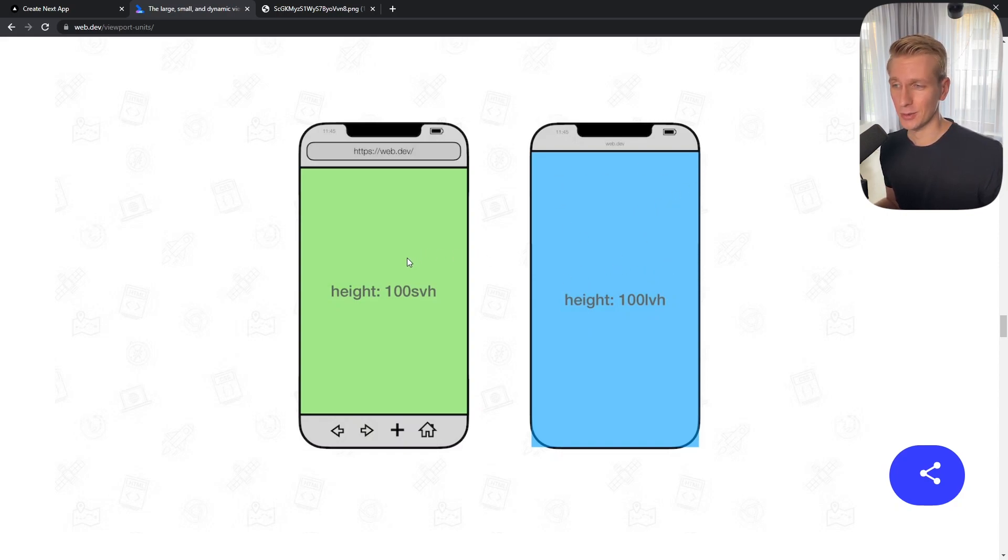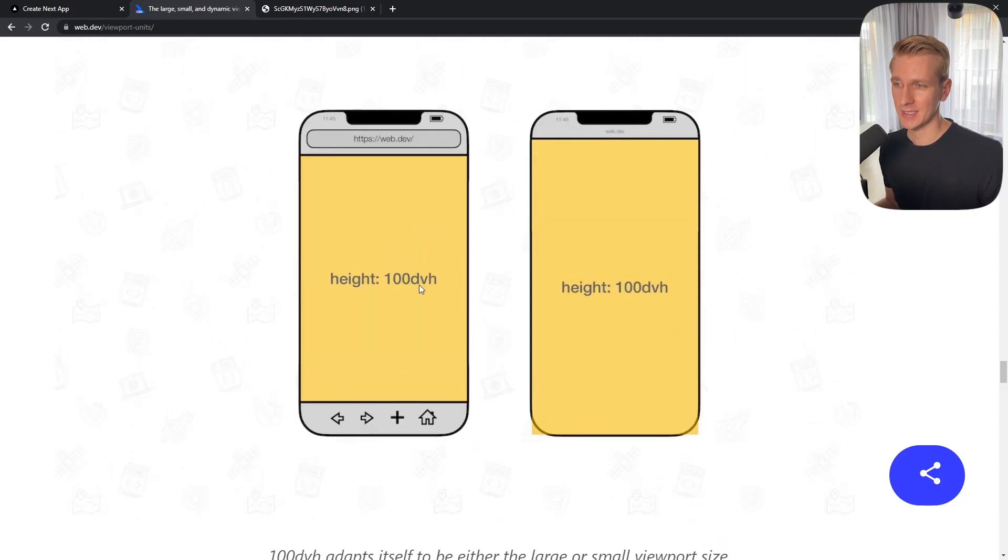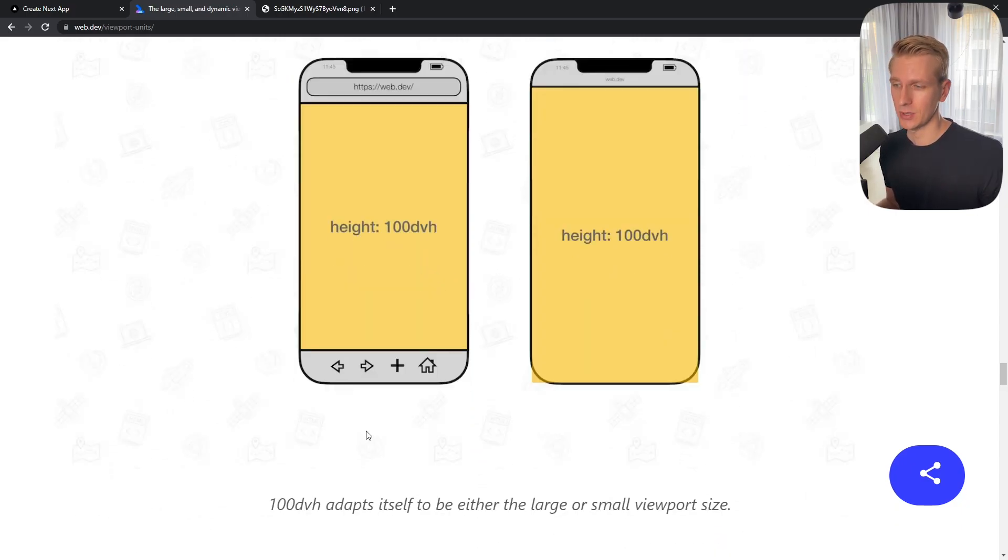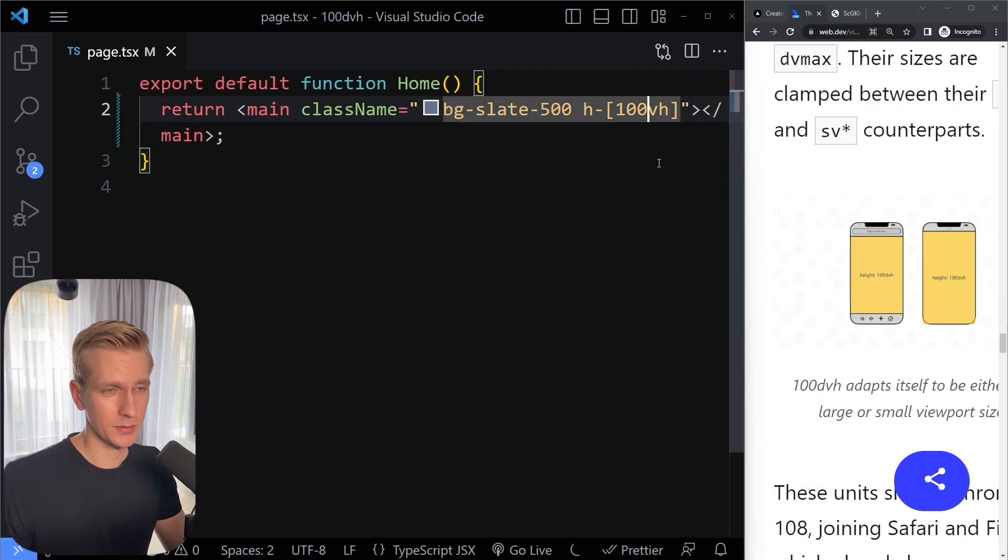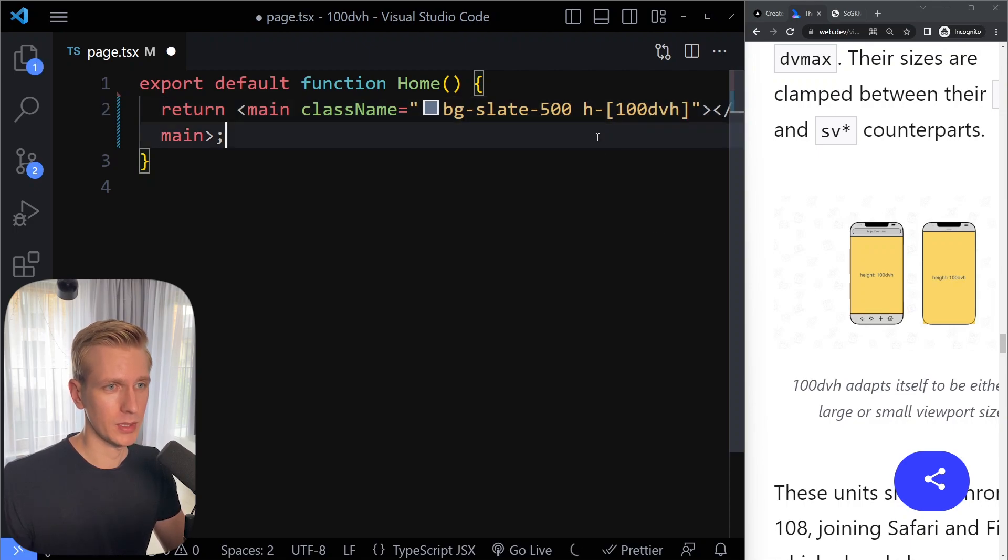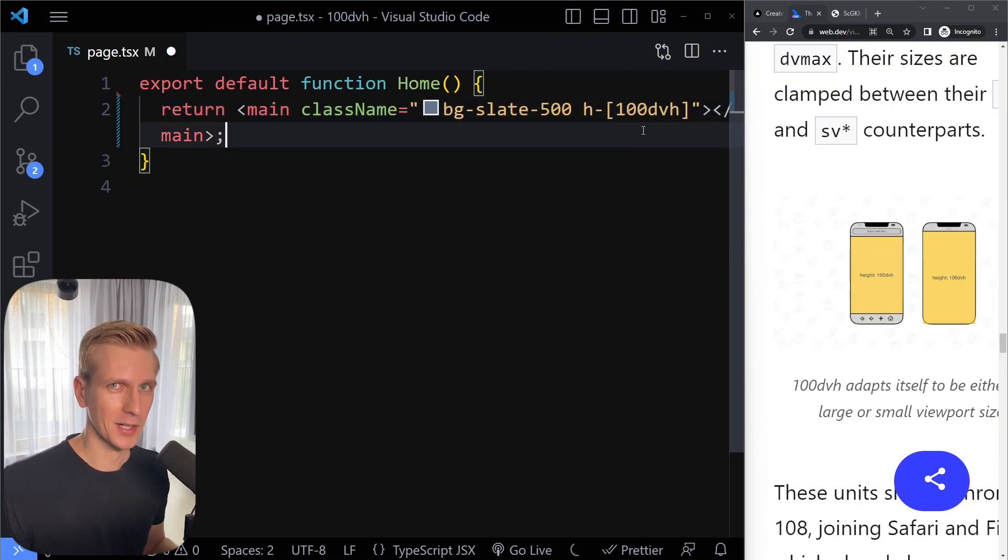But we want it to look good on both of them with just one unit. And that unit is DVH, so dynamic viewport height. This unit automatically adapts itself to be either the large or small viewport size. So instead of using VH from now on, you probably want to use dynamic viewport height.